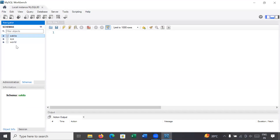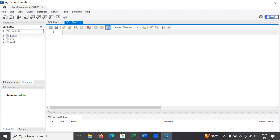If you explore Sakila, it contains multiple tables like actor, address, and categories — I think this is a movie database. These databases are installed automatically with MySQL Workbench. If you would like to create your own database or data table, you can go to the File menu and click the icon to create a new SQL tab for executing queries.